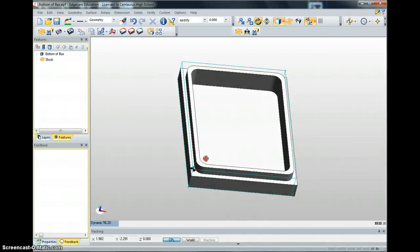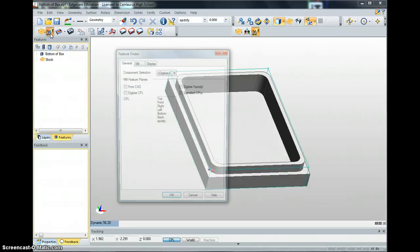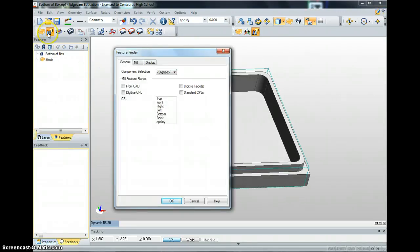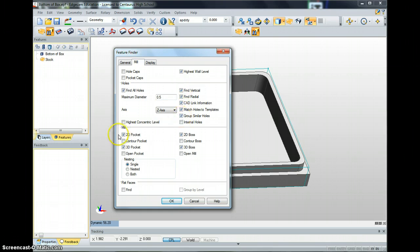That's exactly what we want. Then we use Feature Finder — this button up here, the little glasses. Click Mill. If you have holes drilled in it, select Find All Holes, Max Diameter 0.5. For milling, you want 2D Pocket, 2D Boss, 3D Pocket, 3D Boss, and that should find everything we need. Click OK.